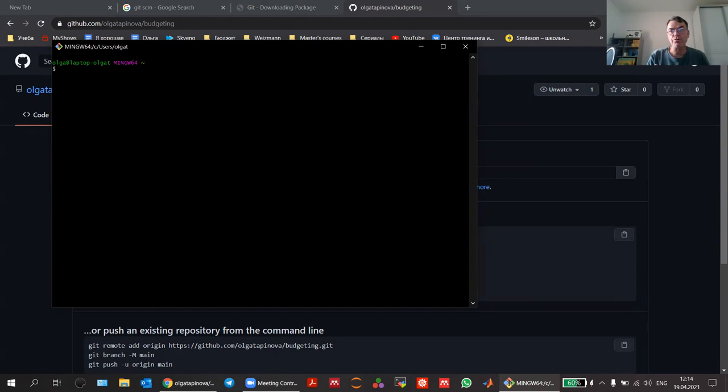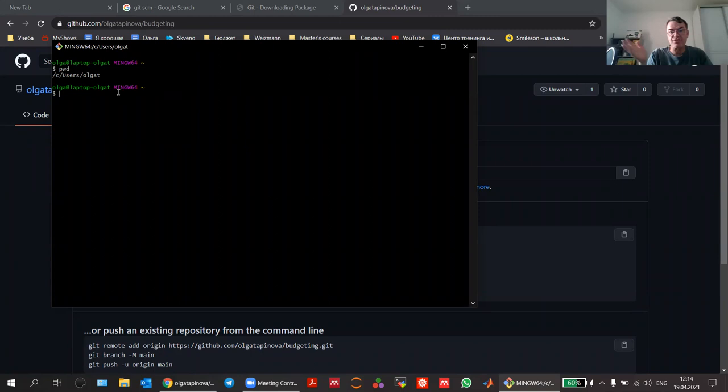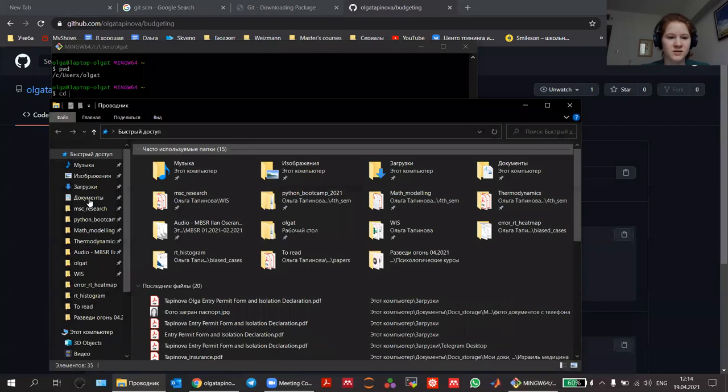Type in 'pwd' and it will show you where you are in the filesystem. In Windows, instead of C colon backslash, you would use forward slash — for example, slash users slash OlgaT. Now you need to use 'cd' to change directory to the folder where you have your source code, your project.